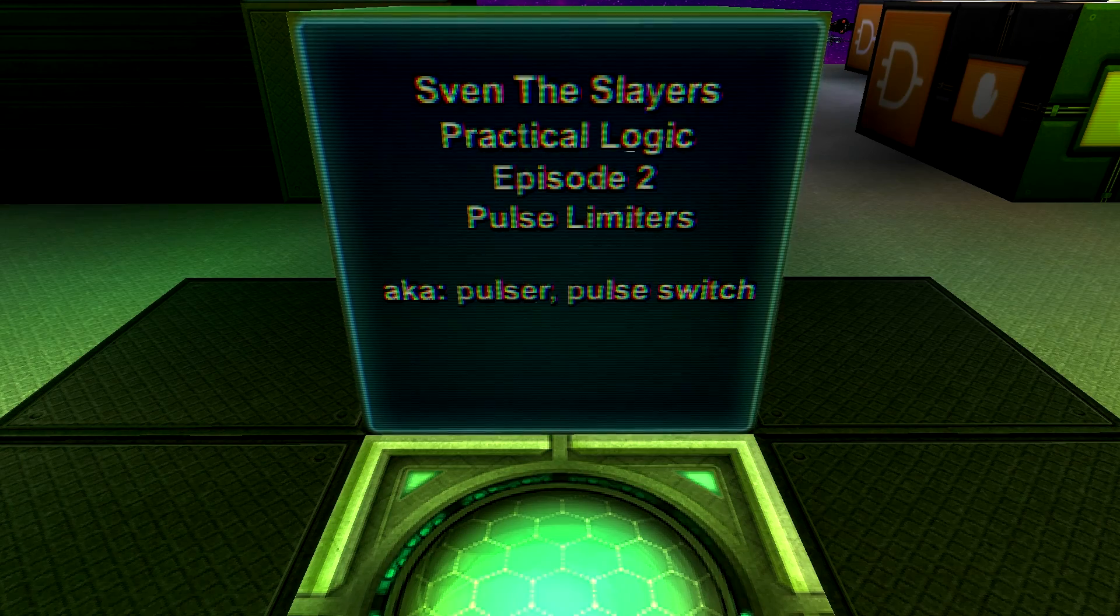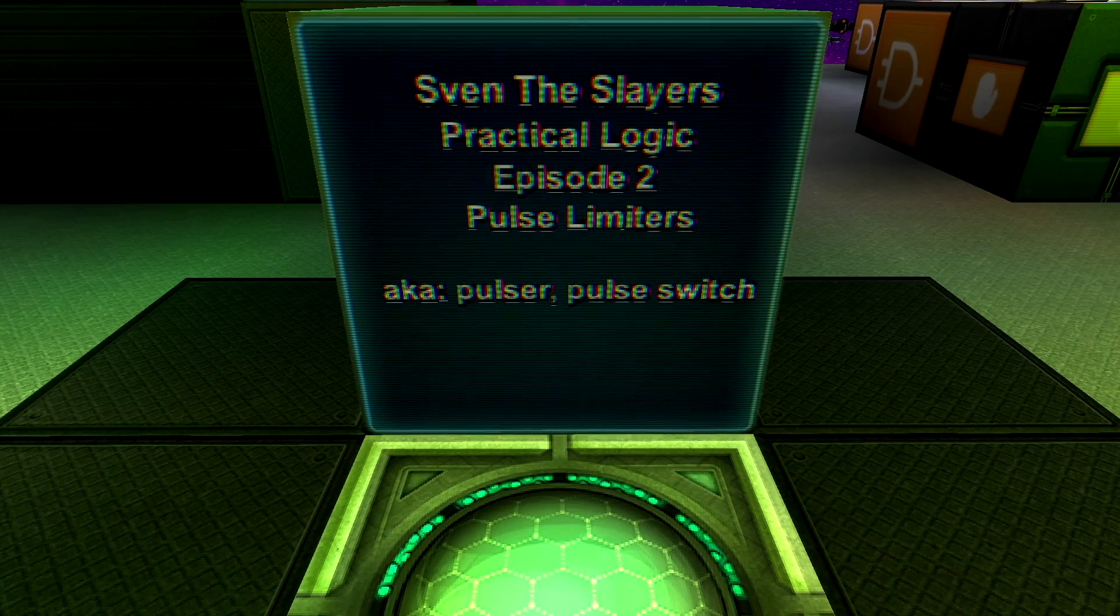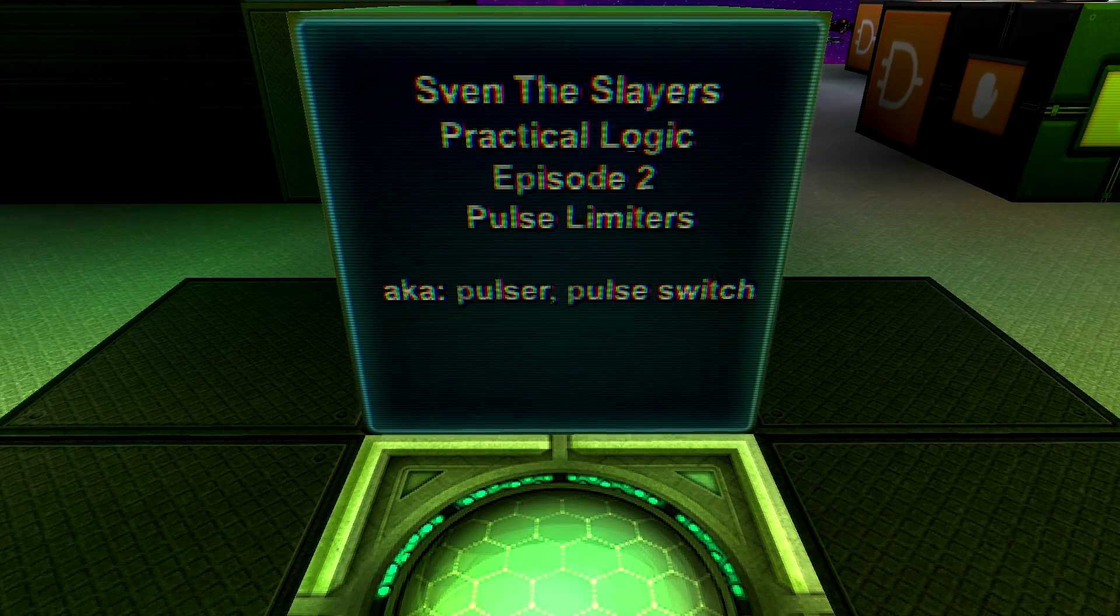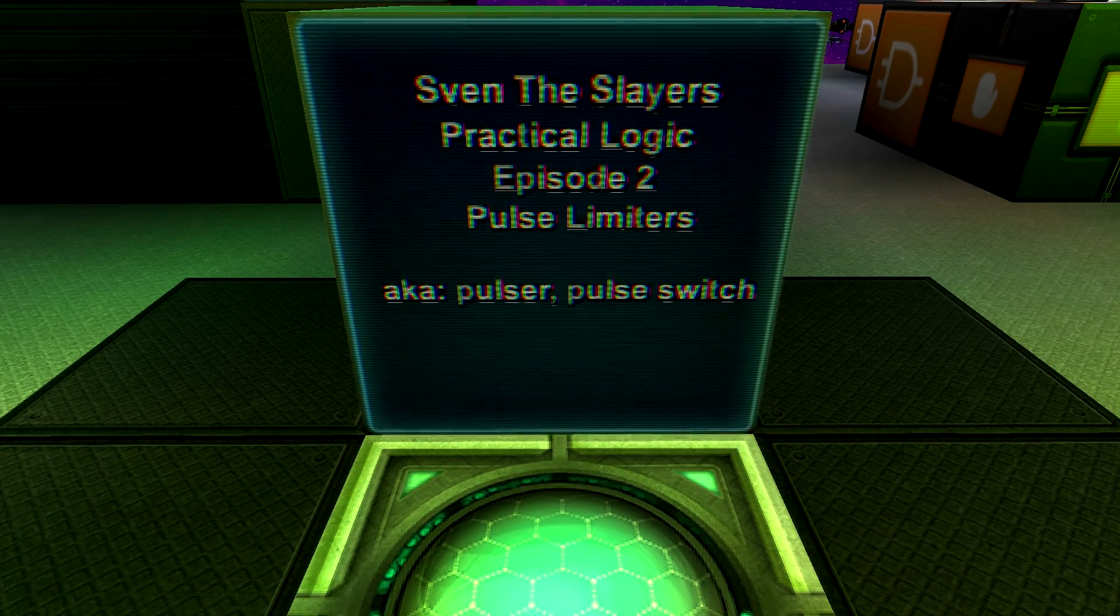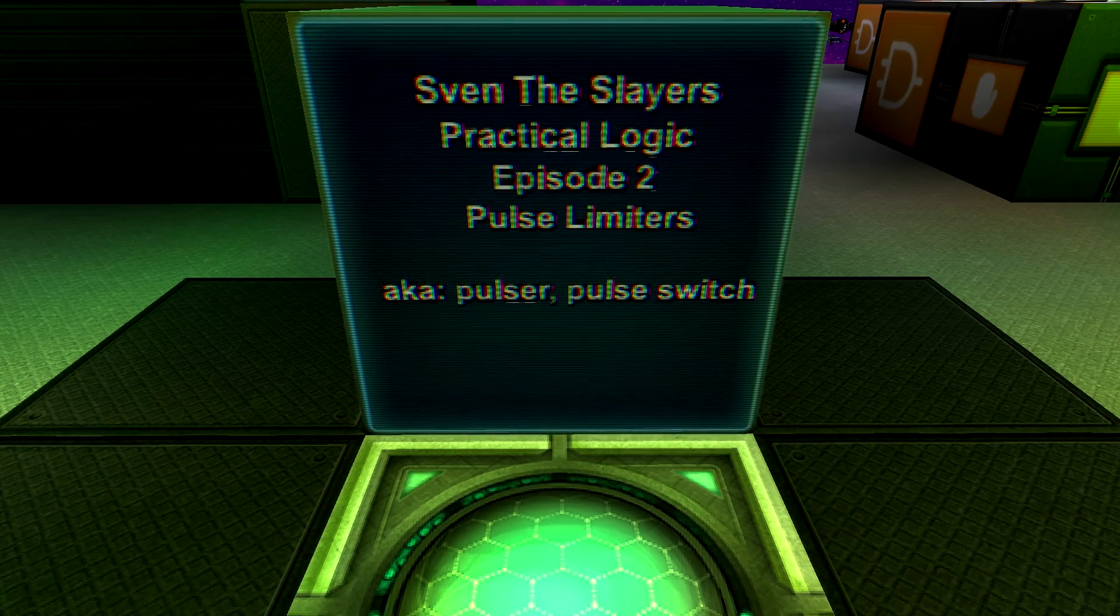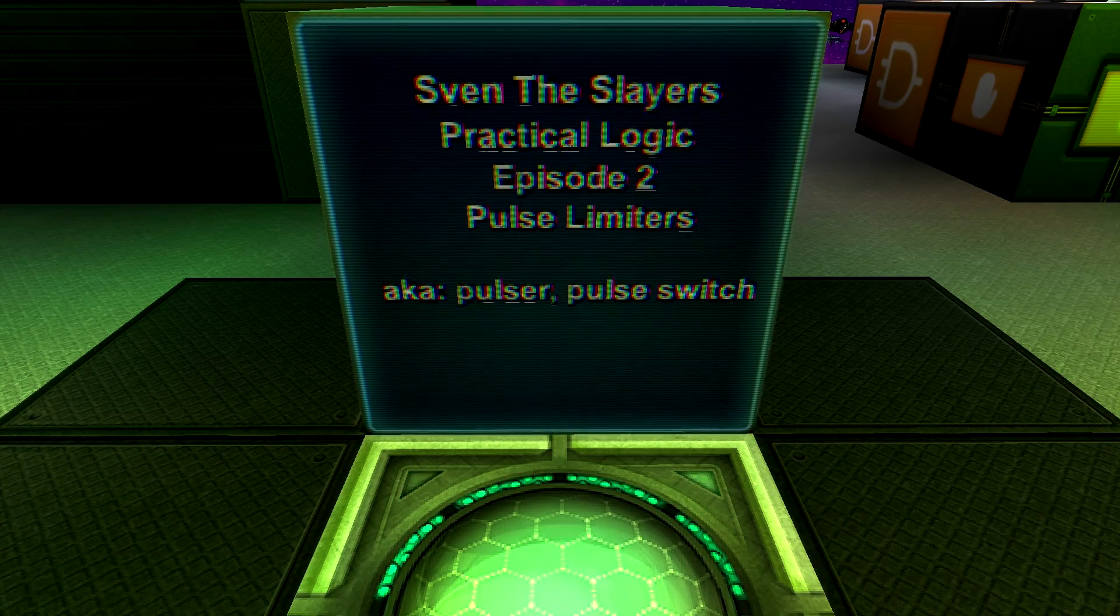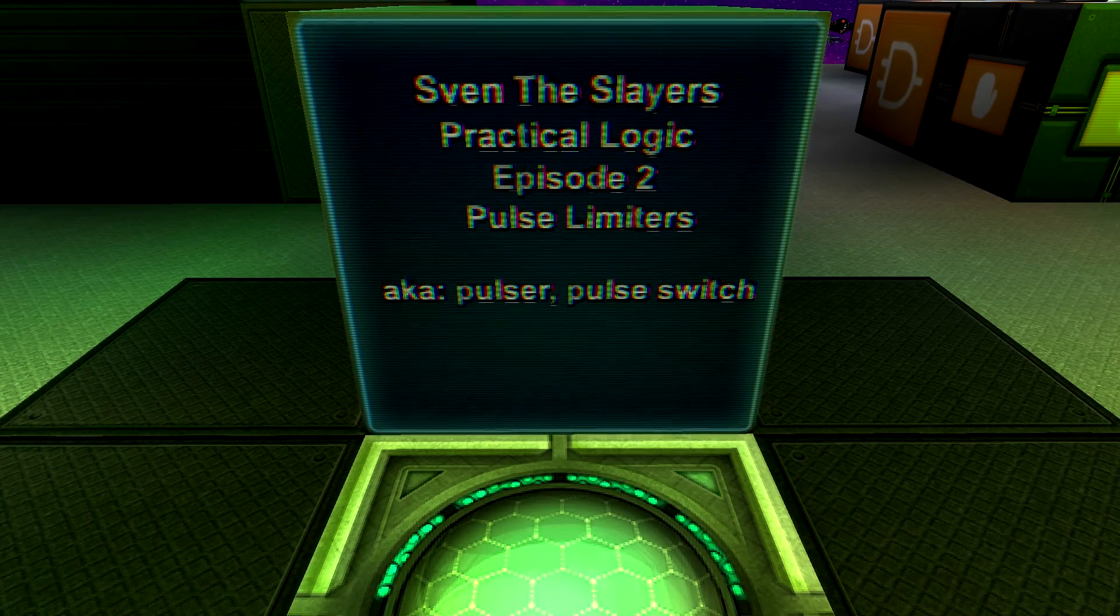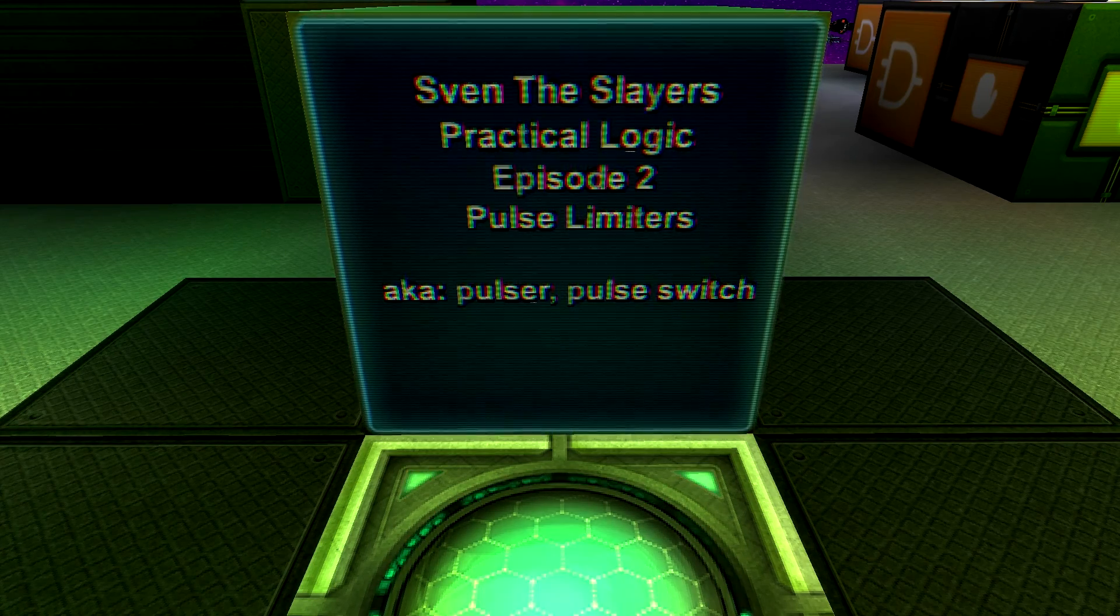Good day, Sven the Slayer here once again, and welcome back to StarMade. This is episode 2 of my Practical Logic series on Pulse Limiters, which are also known as Pulsers, Pulse Switches, or Buttons.